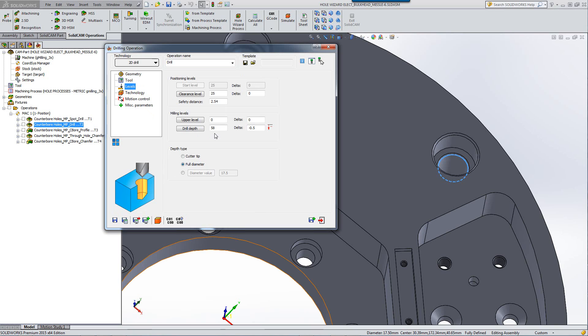Note the levels. It's automatically according to the bottom depth of the hole itself with an additional half a millimeter delta going past the hole and set at full diameter.